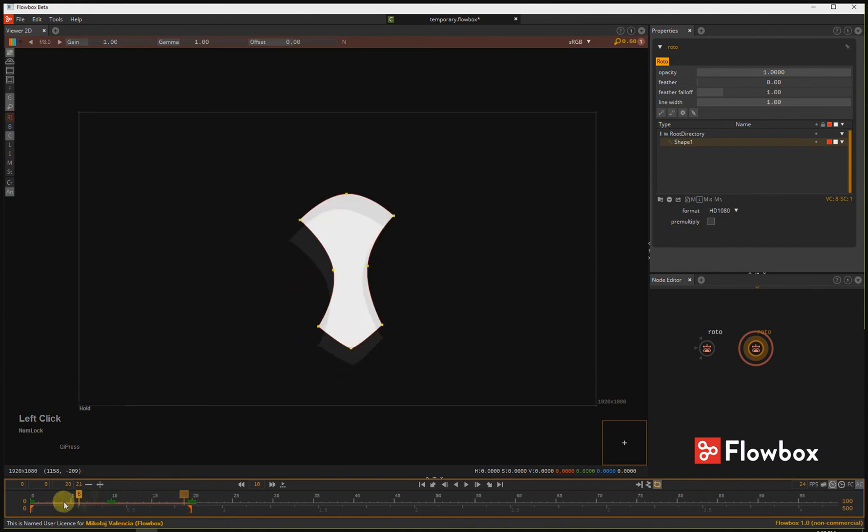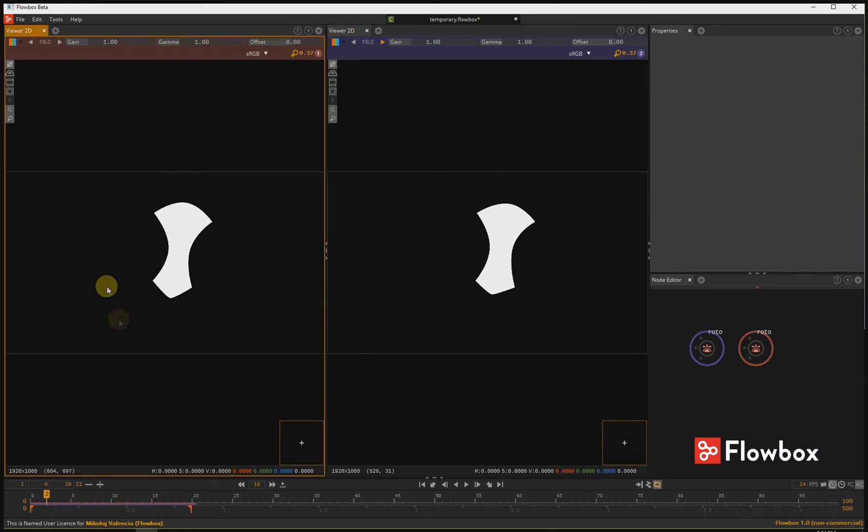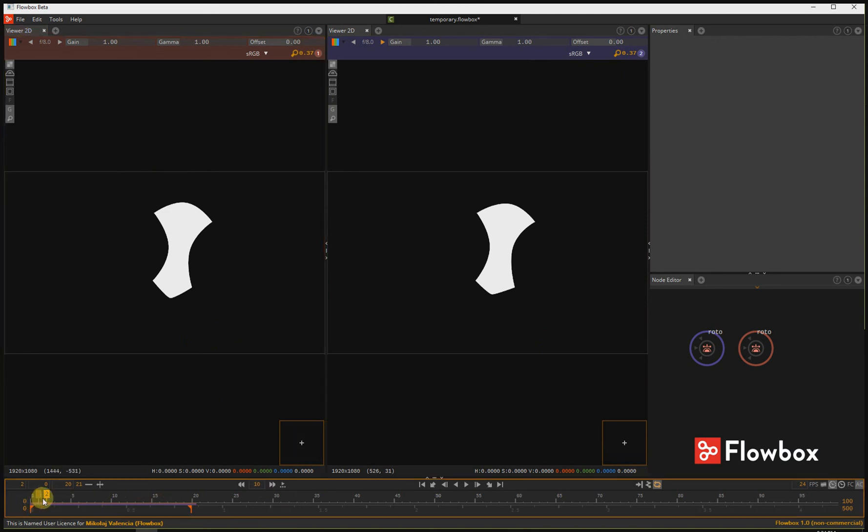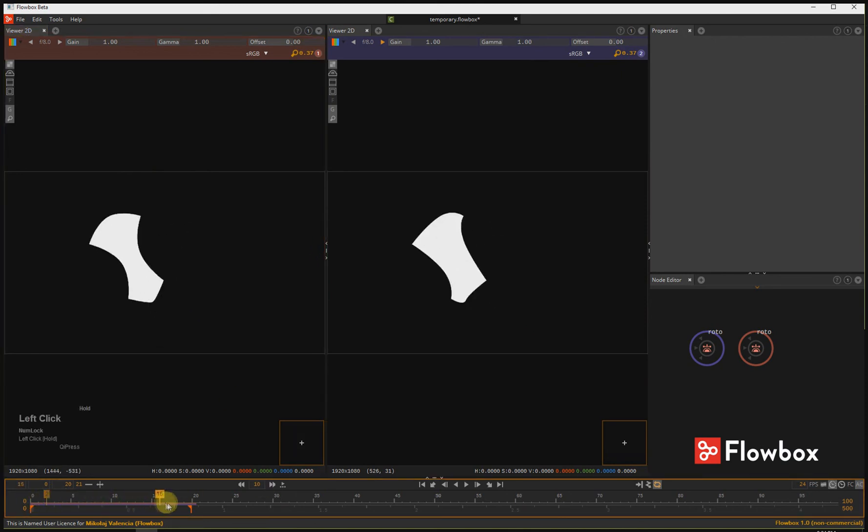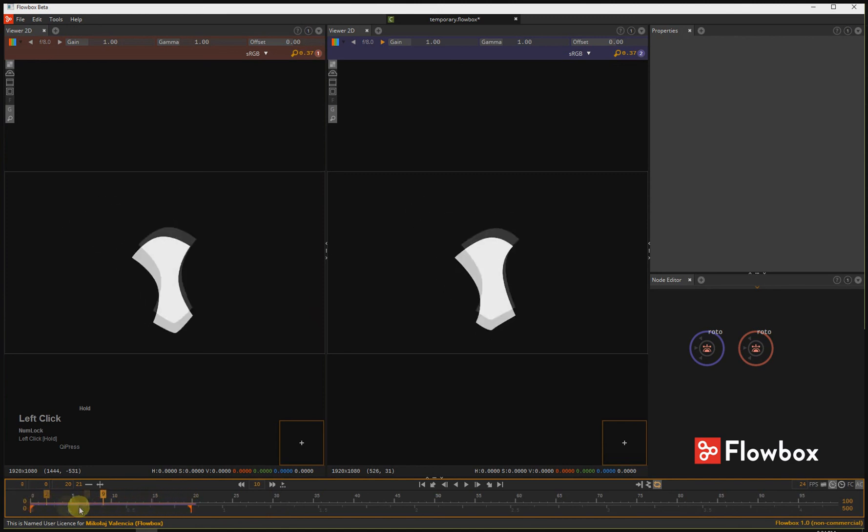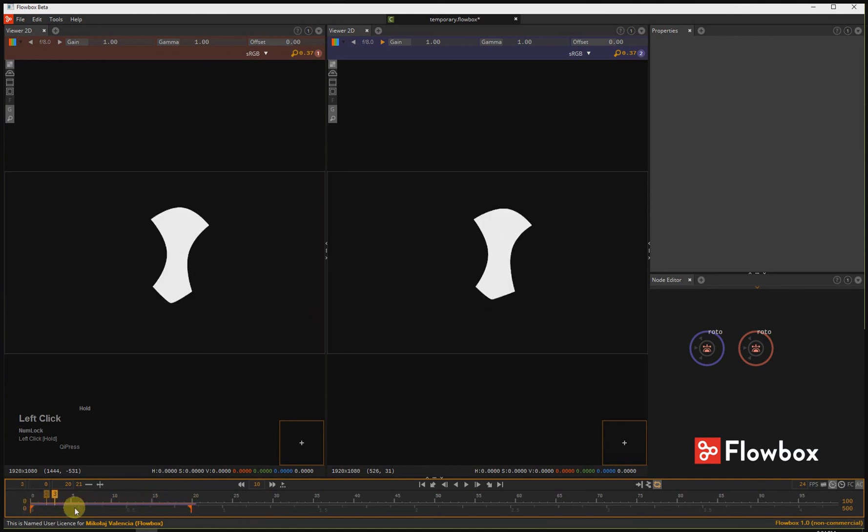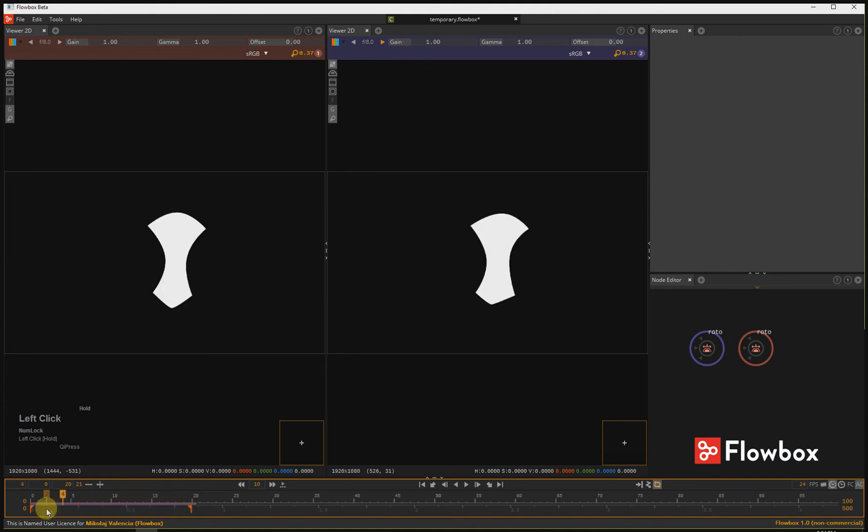Let's compare both methods. On the right side you can see the Ripple Edit present in any other package on the market. On the left side you can see the Ripple Edit in Flowbox. And that's all about Intelligent Ripple Edit in Flowbox. Thanks for watching.